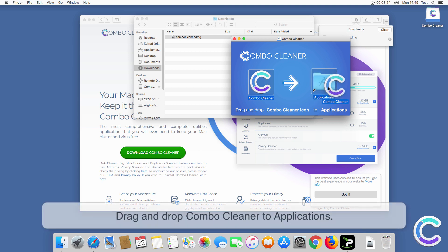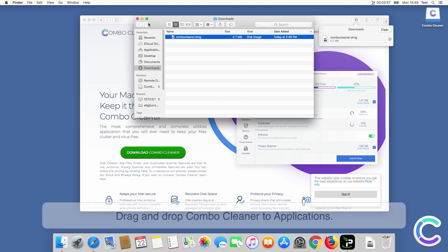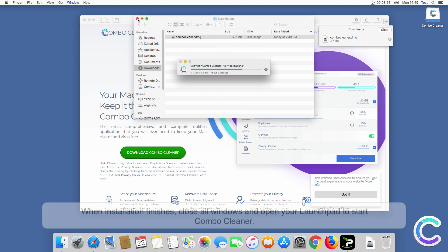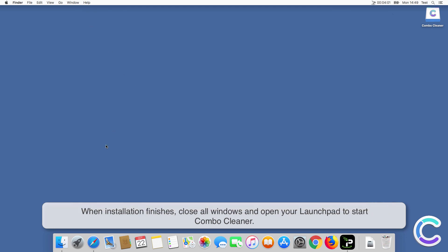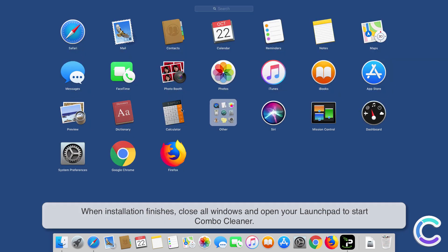Drag and drop ComboCleaner to applications. When installation finishes, close all windows and open your launchpad to start ComboCleaner.